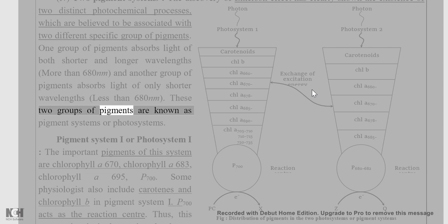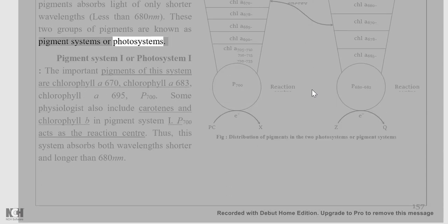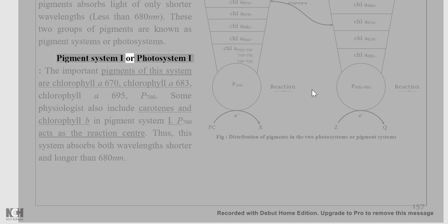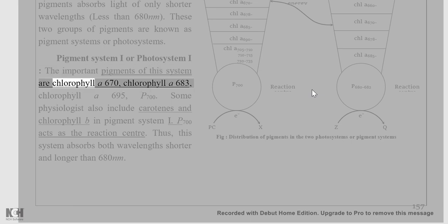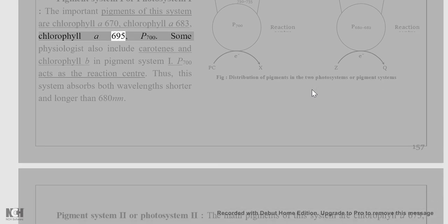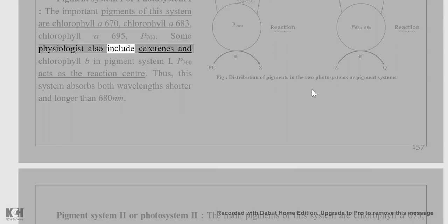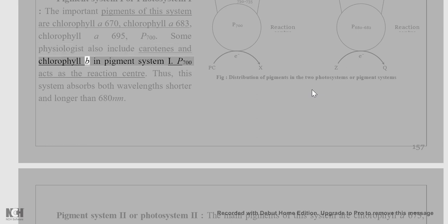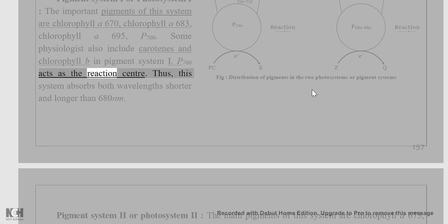These two groups of pigments are known as pigment systems or photosystems. Pigment System I (Photosystem I): the important pigments of this system are chlorophyll a 670, chlorophyll a 683, and chlorophyll a 695. Some physiologists also include carotenes and chlorophyll b in Photosystem I. P700 acts as the reaction center. This system absorbs both wavelengths shorter and longer than 680 nm.